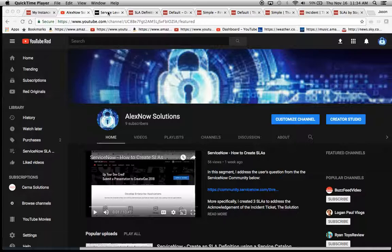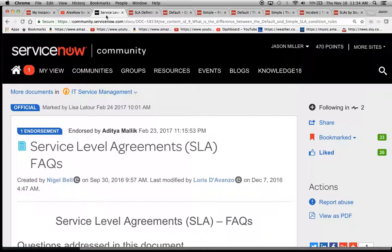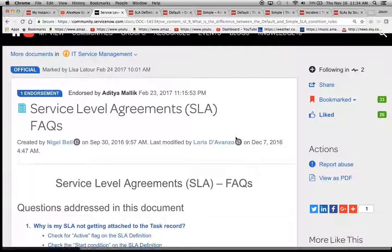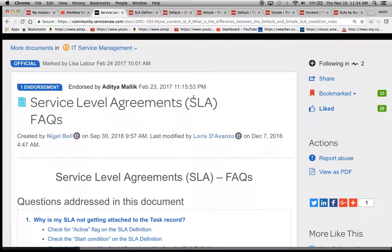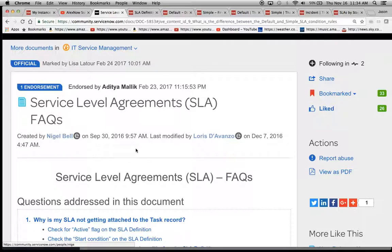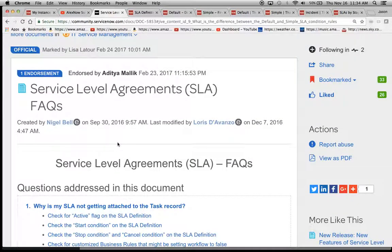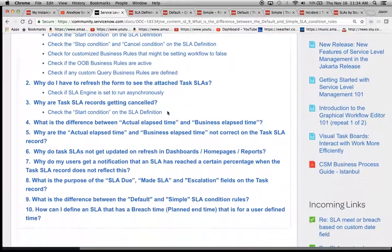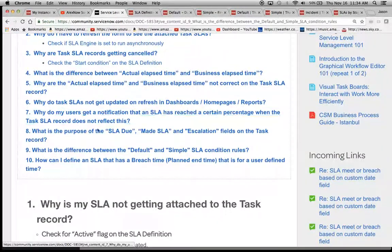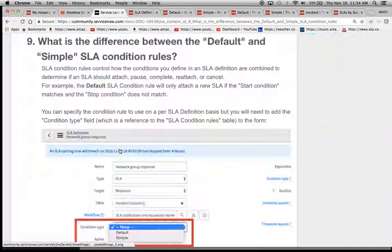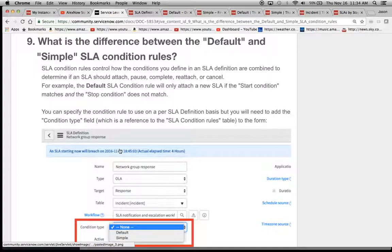today we're going to be talking about this post here earlier this year, actually this was last year by Nigel Bell, Service Level Agreements and the FAQs. And specifically today we're going to talk about the difference between the default and simple SLA condition rules.